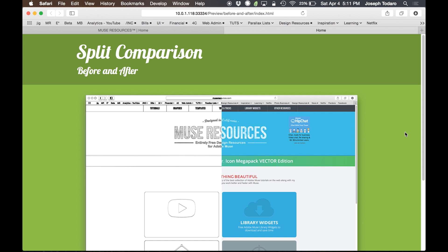As long as you're running the latest version of Adobe Muse, which right now is 2014.3, which is not the latest update, but it's the latest major release, as long as you're running that, you'll be able to use this widget. And before you guys who don't pay for your software freak out and tell me that I should make stuff for older versions,